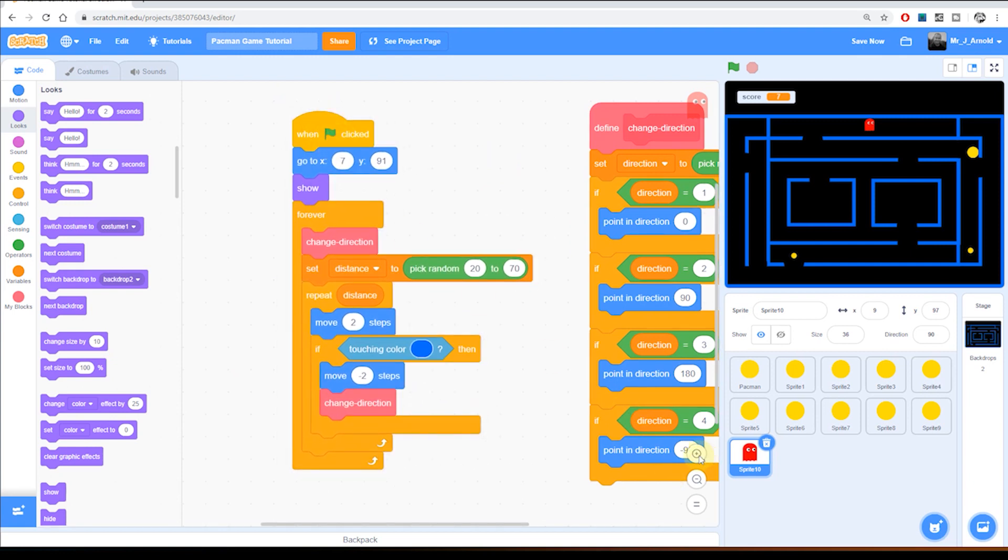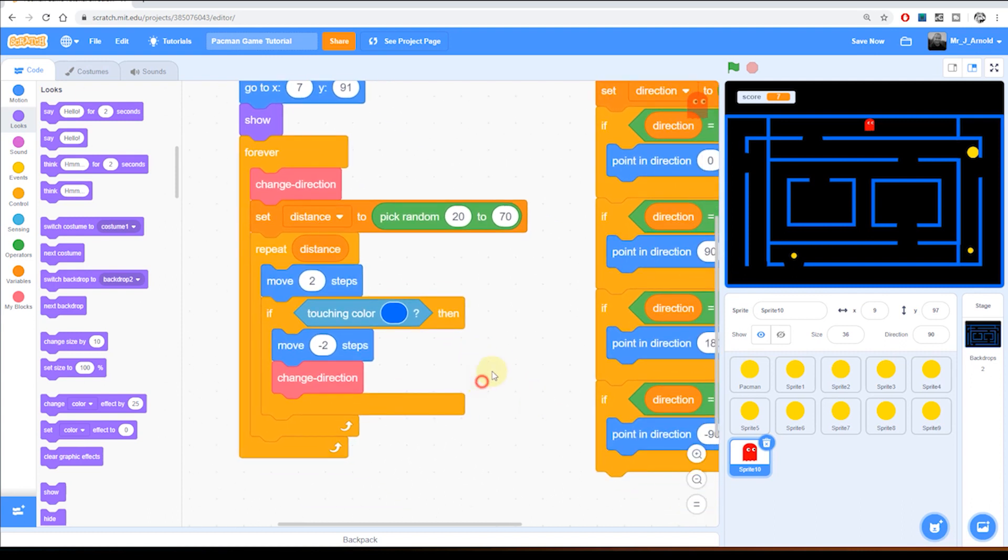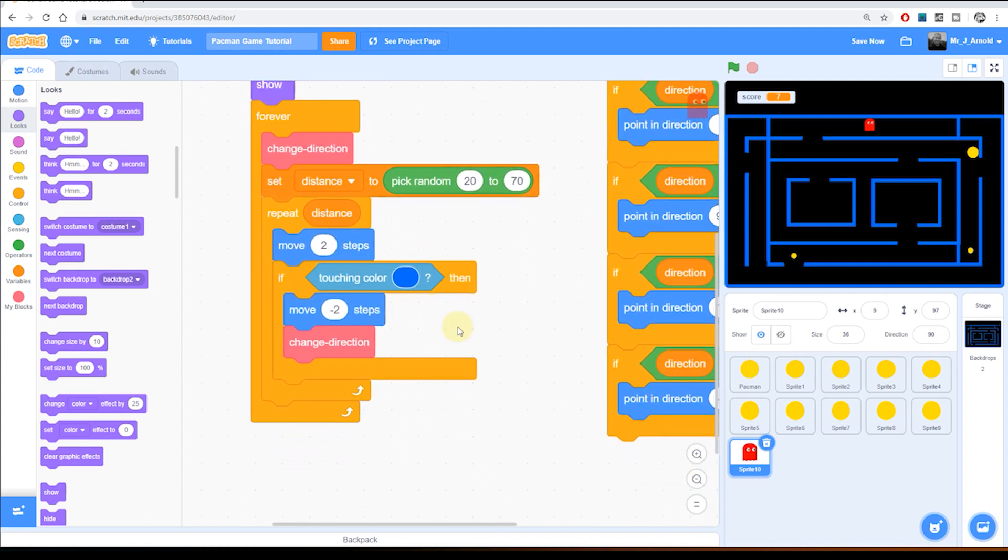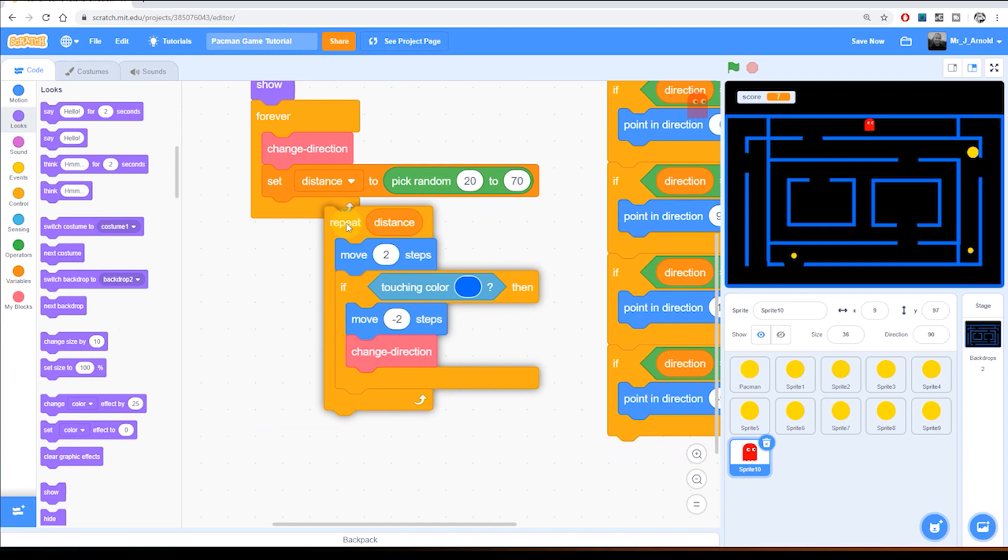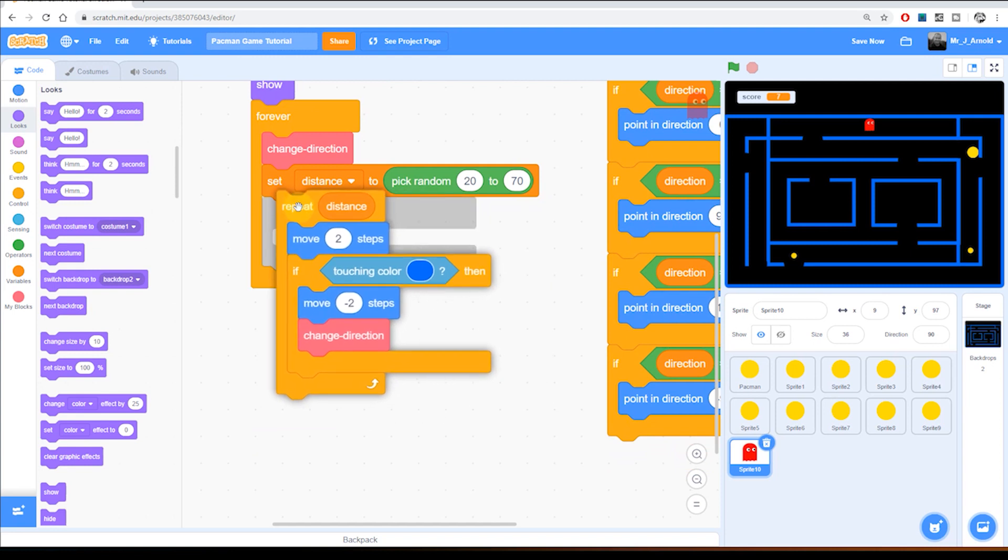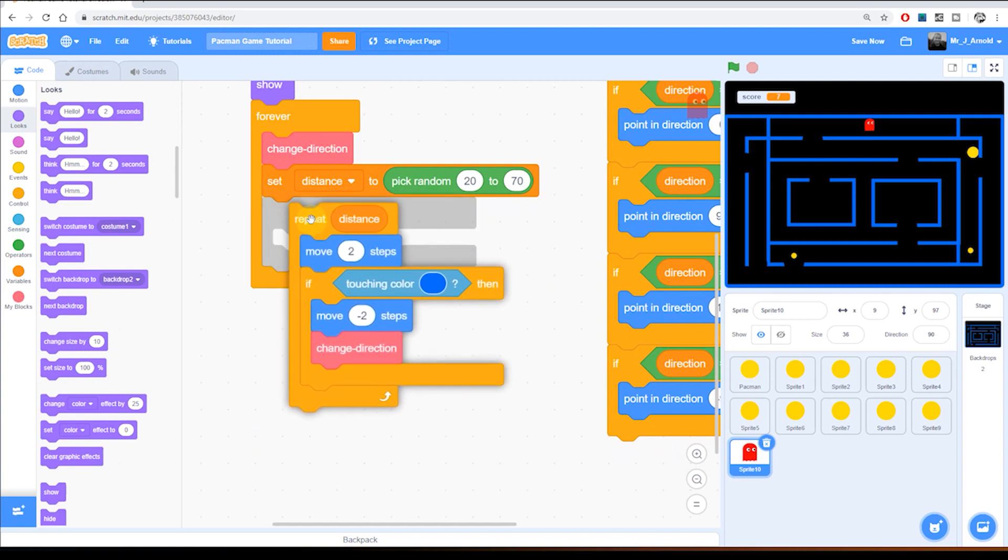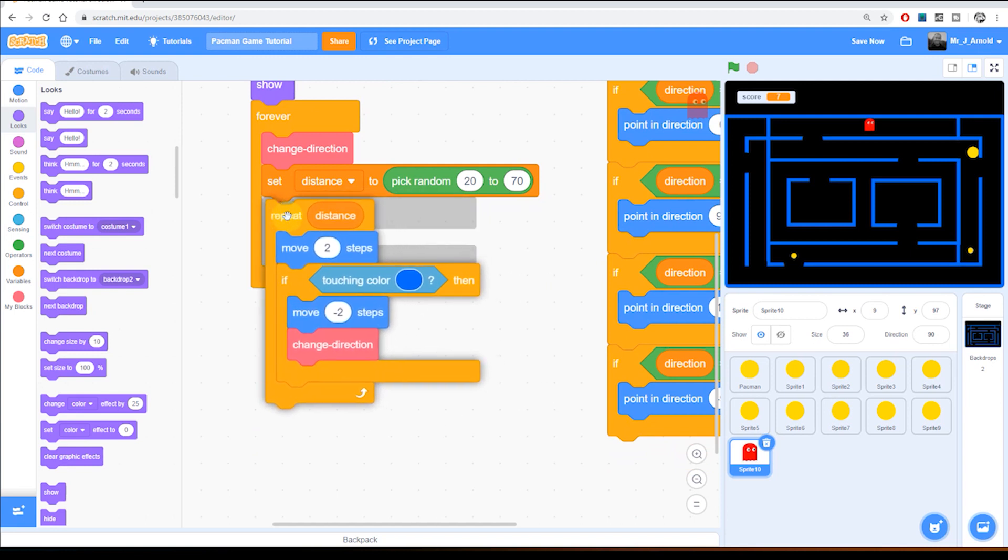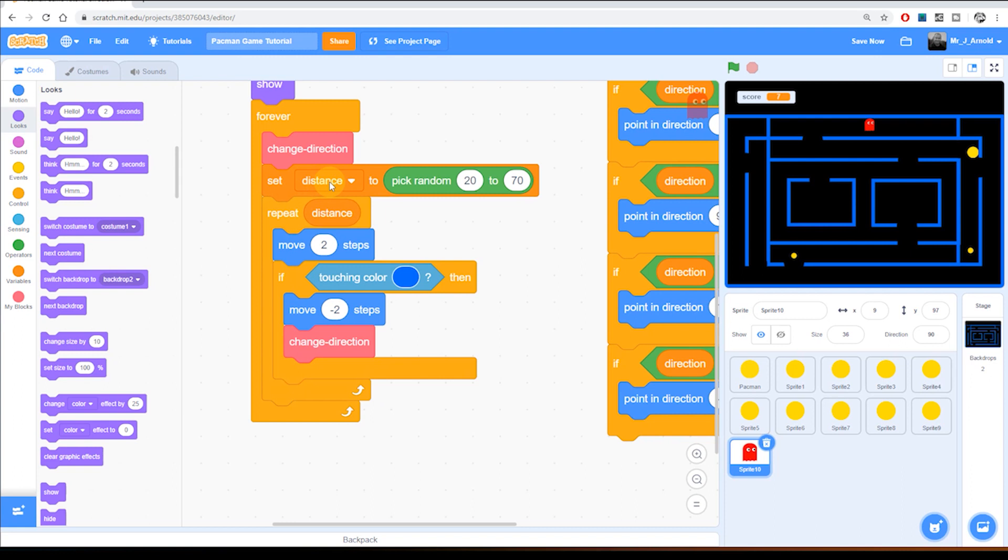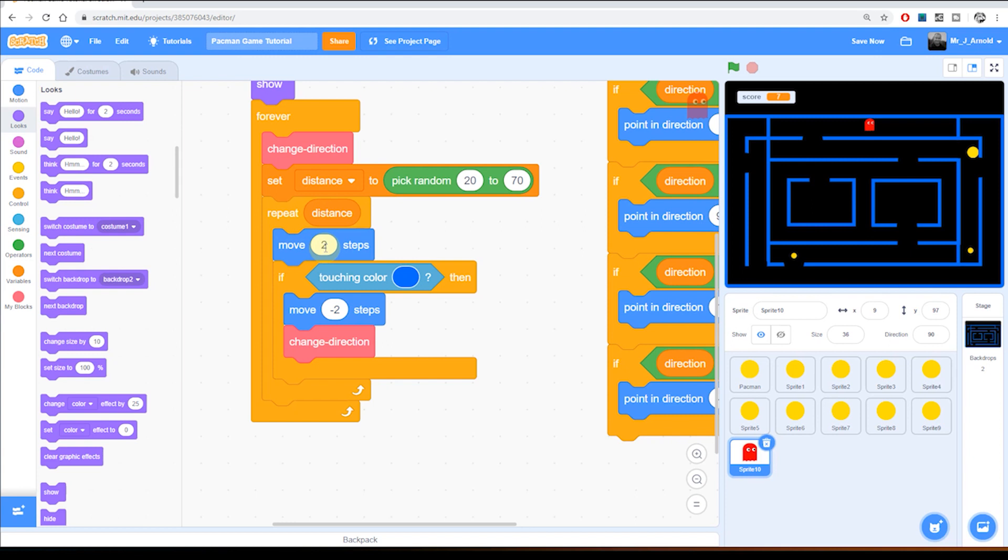Let me zoom in slightly on this one because the section we're going to edit is this repeat block here at the bottom. So this repeat block has the random number stored in the variable distance and then we repeat that number of times moving two steps unless we are touching the blue wall. But what we want to do is repeating that distance moving two steps and asking two questions. Yes, are we touching the wall, in which case move backwards and change direction, but also are we touching Pac-Man?